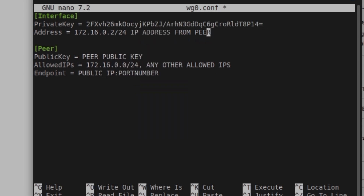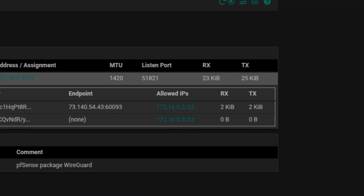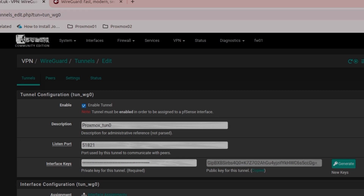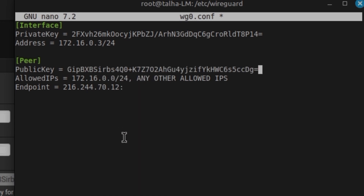I paste the private key and set the IP address, which is 172.16.0.3. Then I add the peer section with the public key and the endpoint IP address and port. The endpoint IP is 216.244.70.12. I copy the server's public key from pfSense and paste it into the config where it says PublicKey.